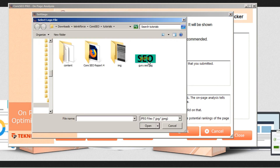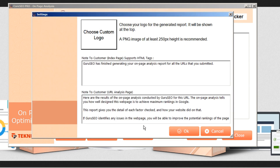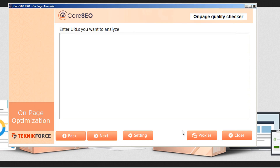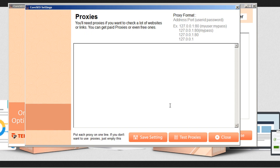Here we can upload a logo. Also, if you're going to be scanning a lot of different websites, you might want to set up a proxy. When saving your proxies, the format is: address, colon, port, space, bracket, user ID, colon, password, end bracket. So depending on whether your proxy requires address, port, user ID, or password, your format will follow one of these examples here. Then you can just save your settings.